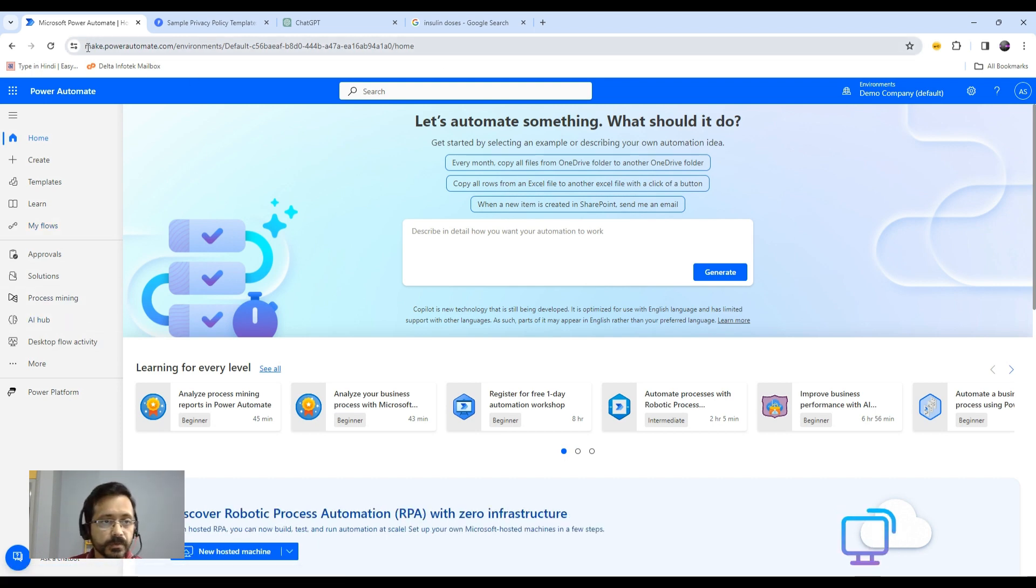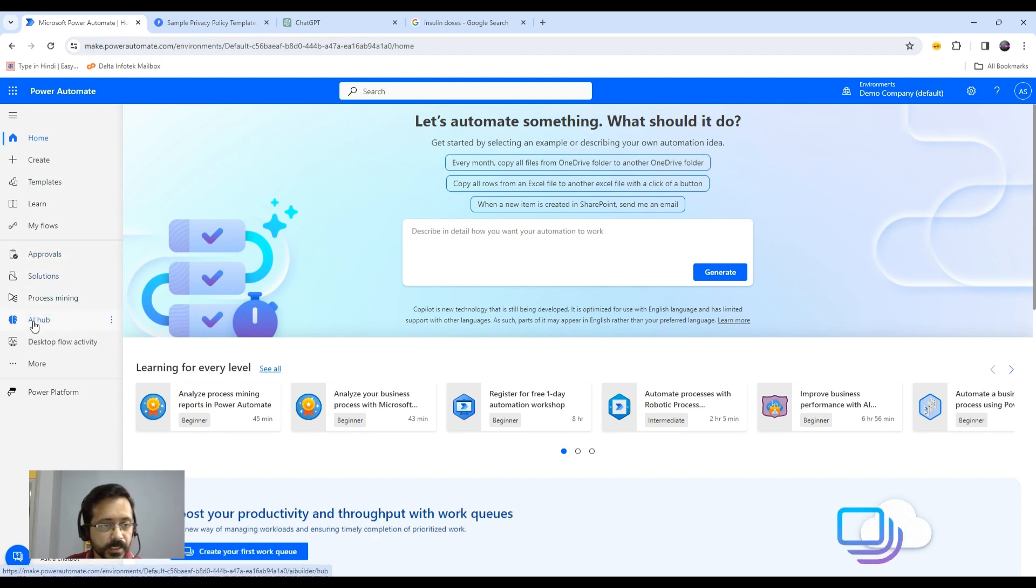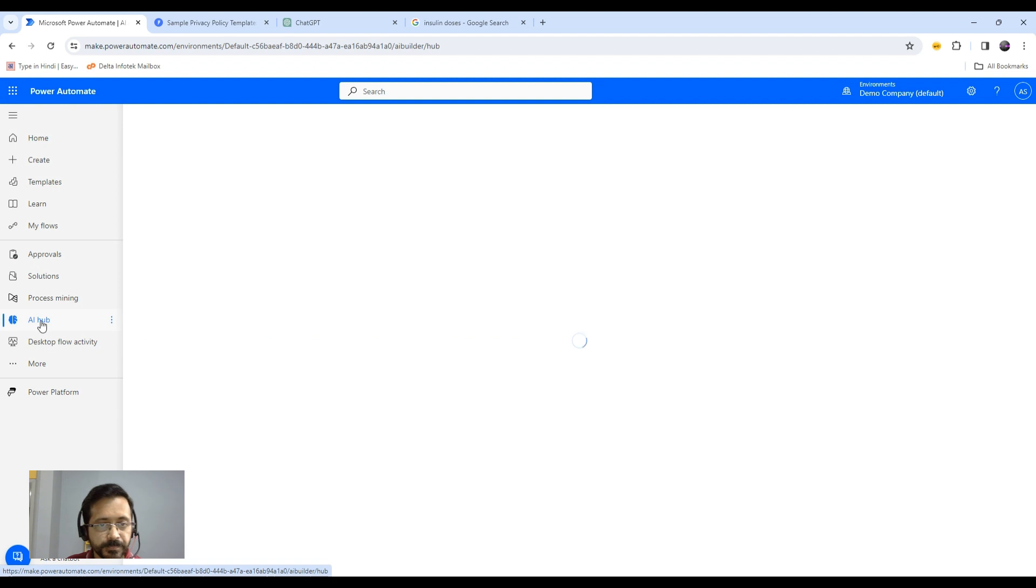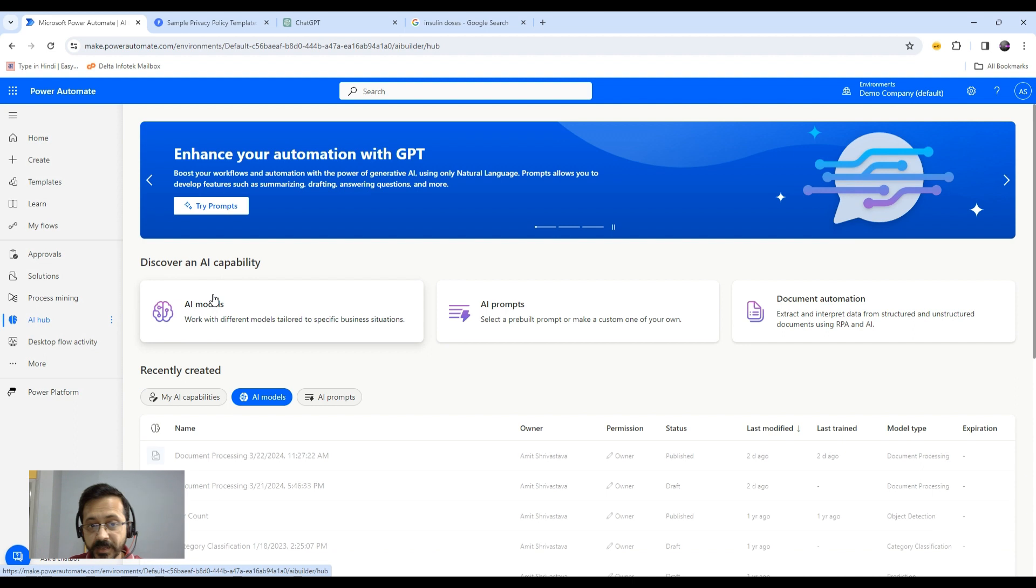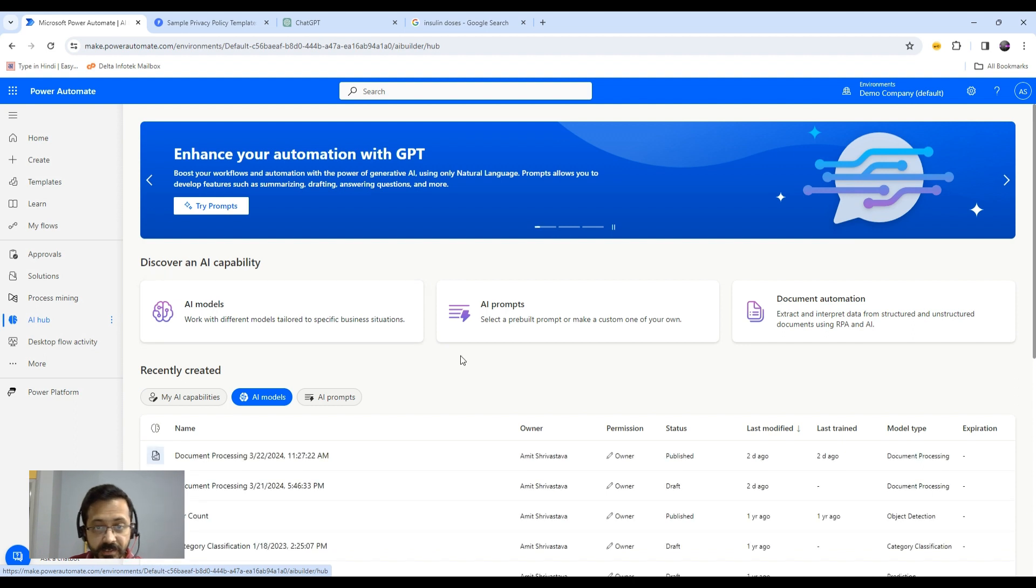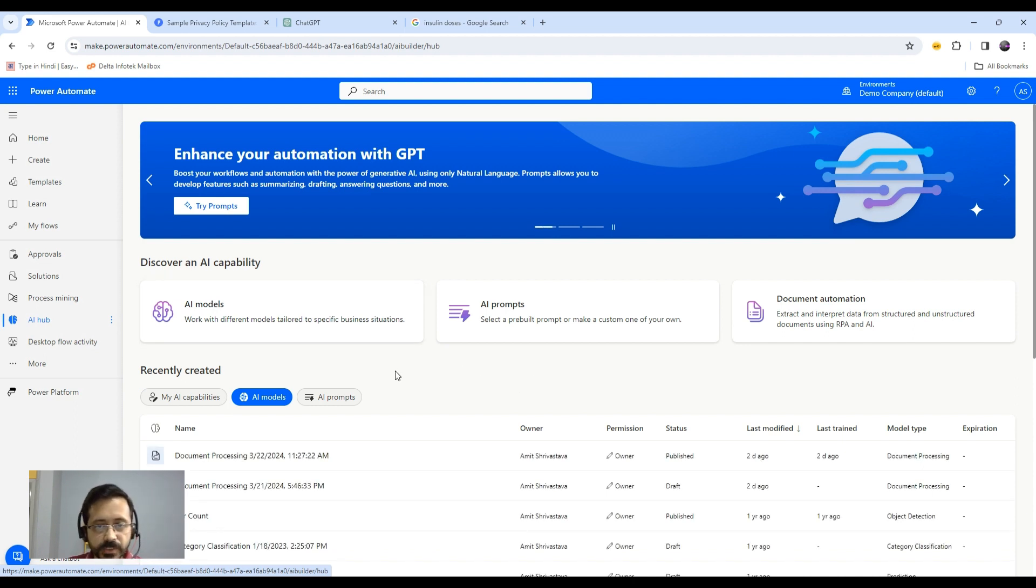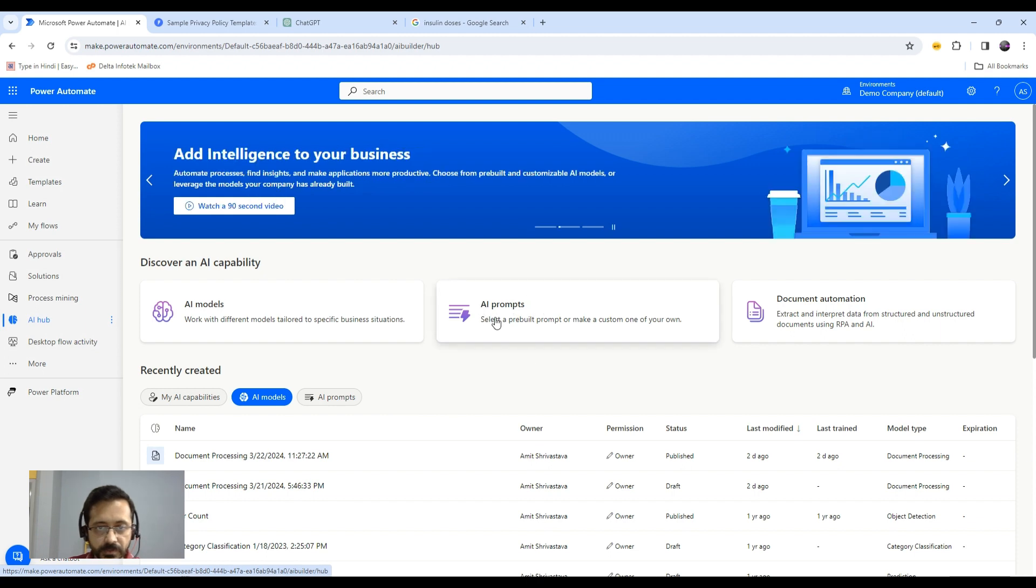For that, you need to go to make.powerautomate.com and then click on AI Hub. Please ensure that you have sufficient AI Builder credits there. Since we want to work with Gen AI or prompts, you need to select AI prompts.